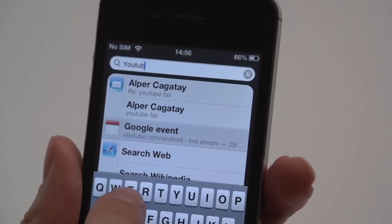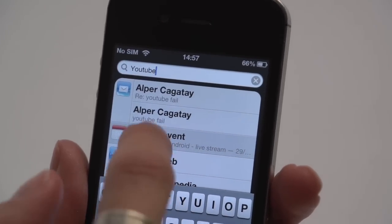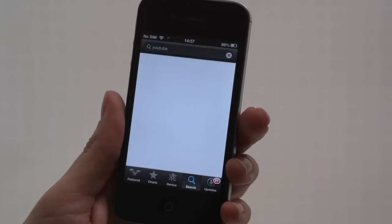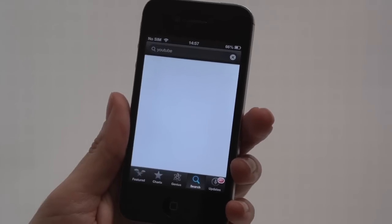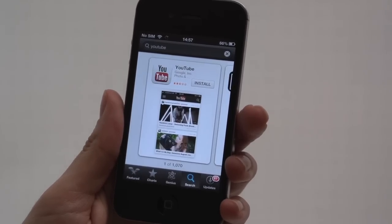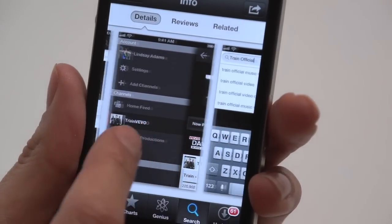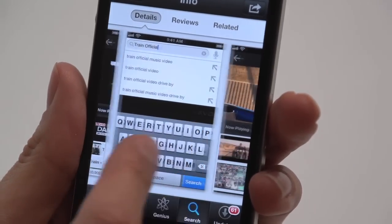Installing iOS 6 to your device removes the native YouTube app. Get around this by downloading the standalone YouTube app from the Apple App Store. With a cleaner layout and improved menus, it's actually better.